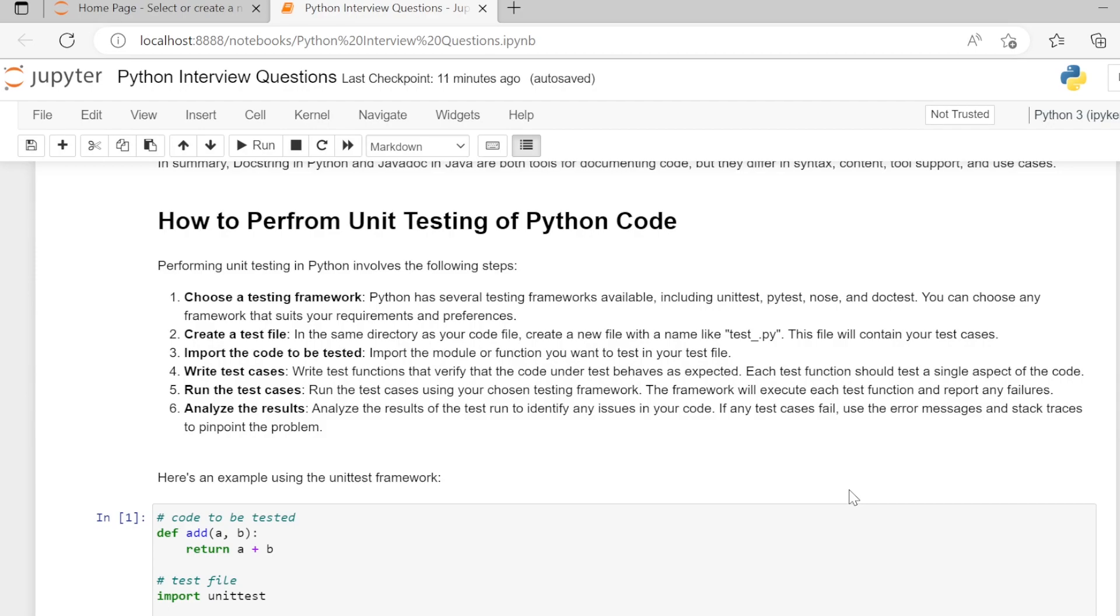First, choosing a testing framework. Python has several testing frameworks available, including unittest, pytest, nose, and doctest. You can choose any framework that suits your requirements and preferences.